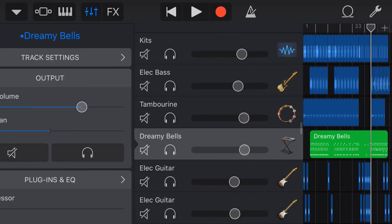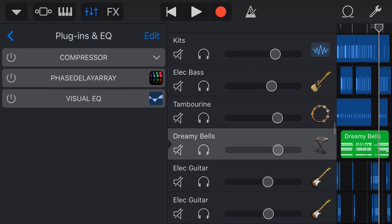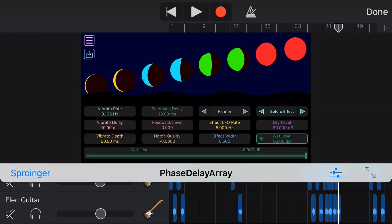In this video we're going to take a look at yet another cool free plugin here in GarageBand. This is the Phase Delay Array, a very unique plugin. So let's jump in and take a look.